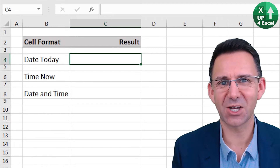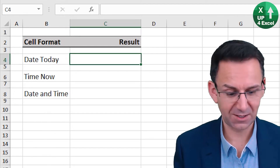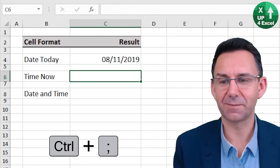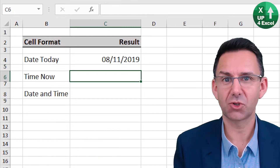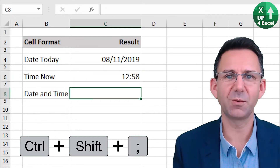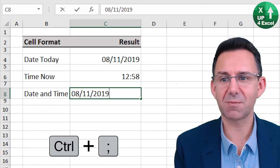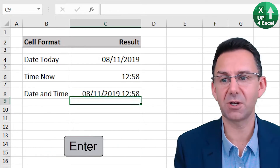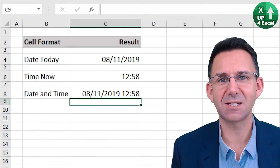Here are some great date and time shortcuts. First off, today's date: Control Semicolon. Today's time right now: Control Shift Semicolon. And if you want them both in the same cell, no problem — Control Semicolon, put a space, Control Shift Semicolon. Excel recognizes it as a date and time.